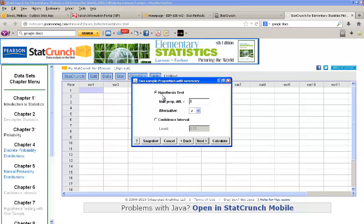Click Next, and we want to do a hypothesis test to see if the proportions are the same. So, that would mean we're testing a difference of 0, and we'll leave the alternative of not equal to selected, since we want to know if the proportions are the same or not.